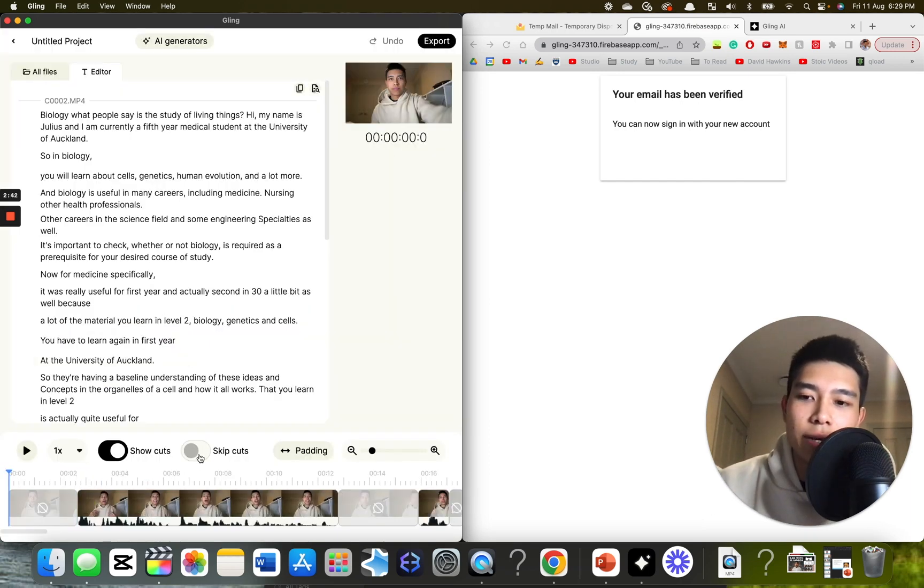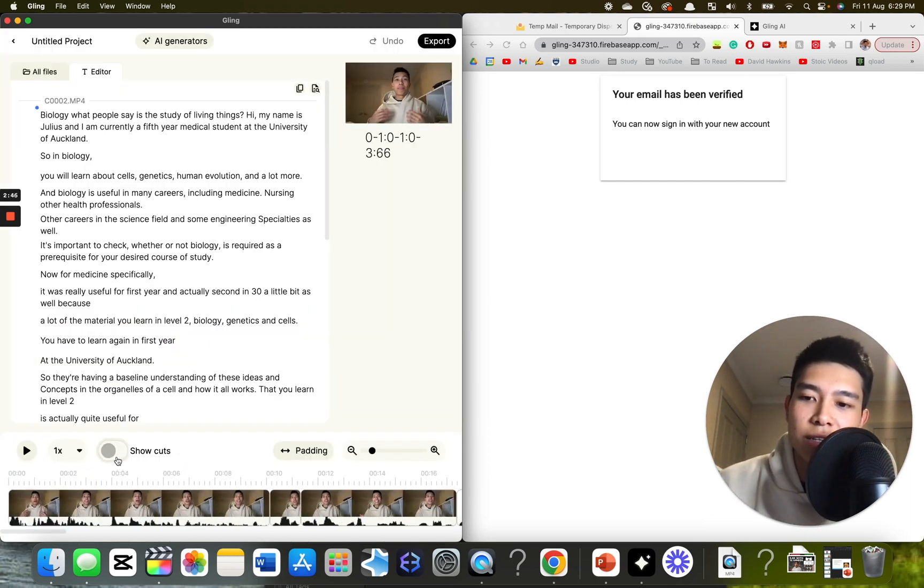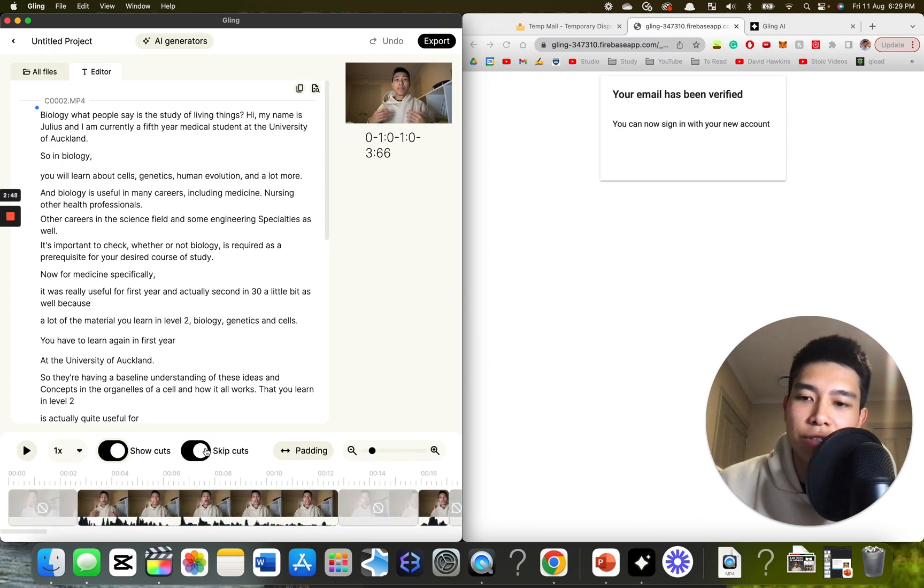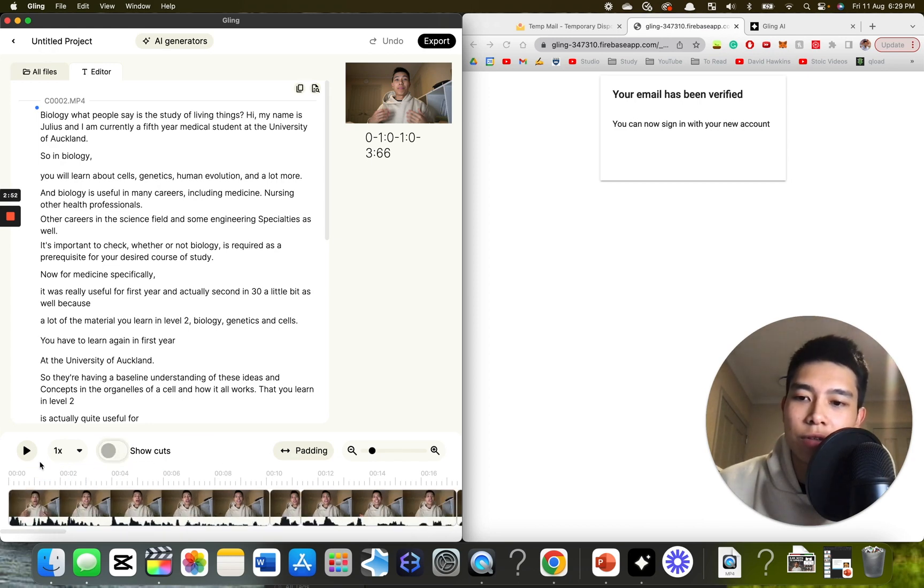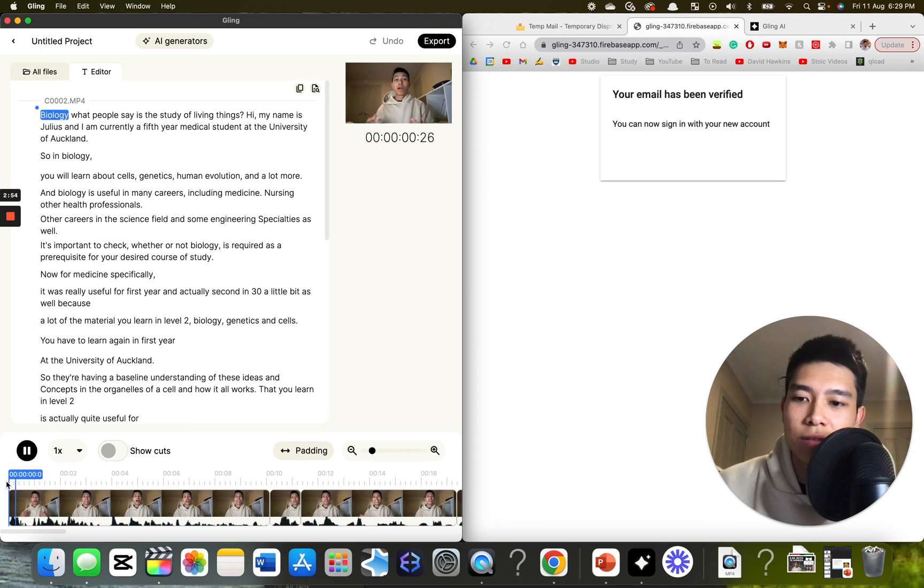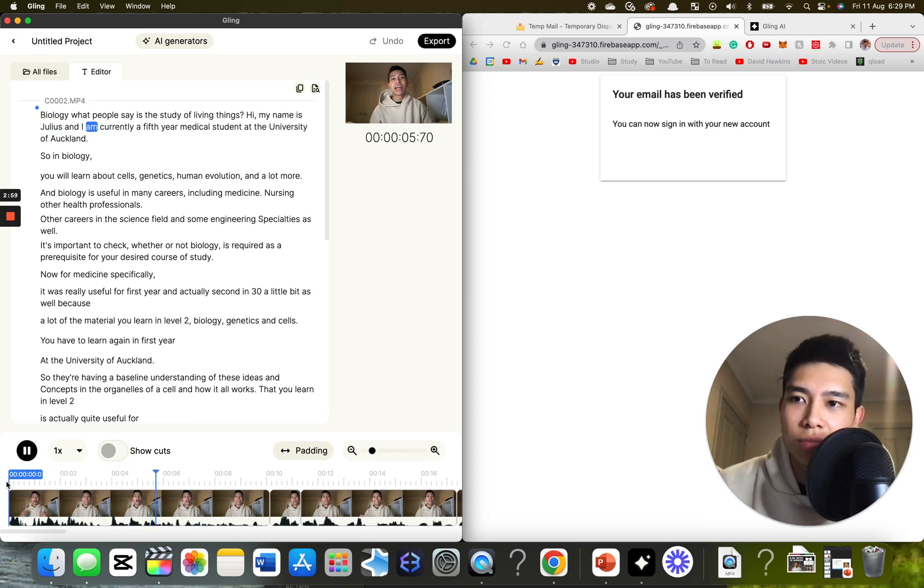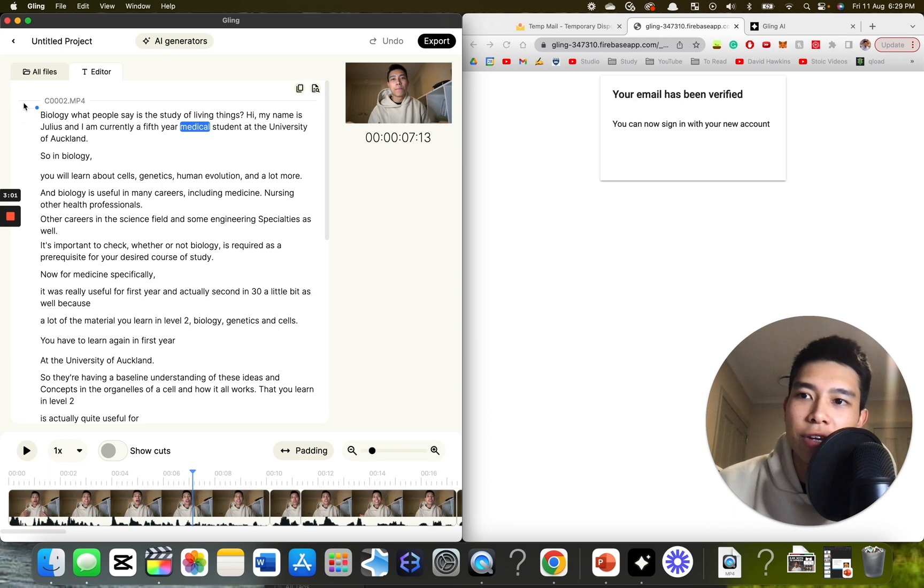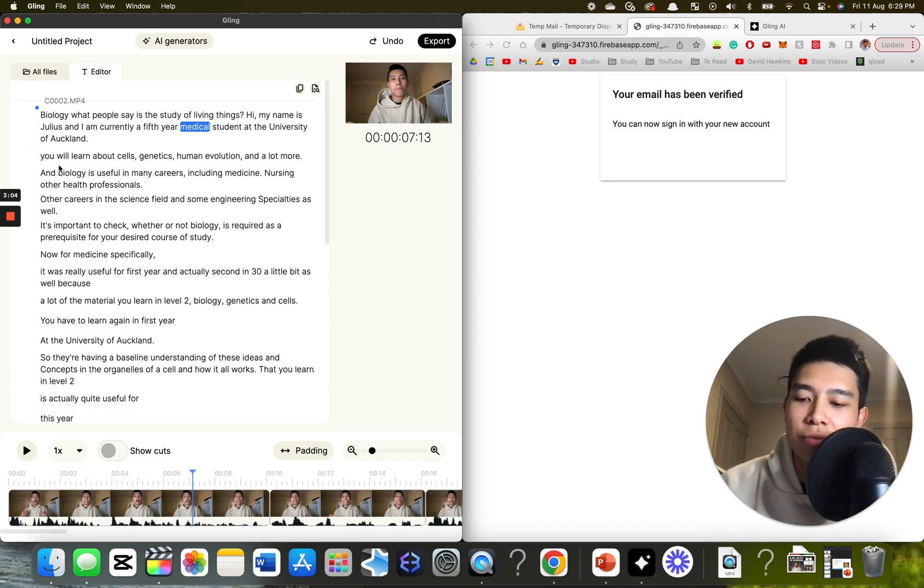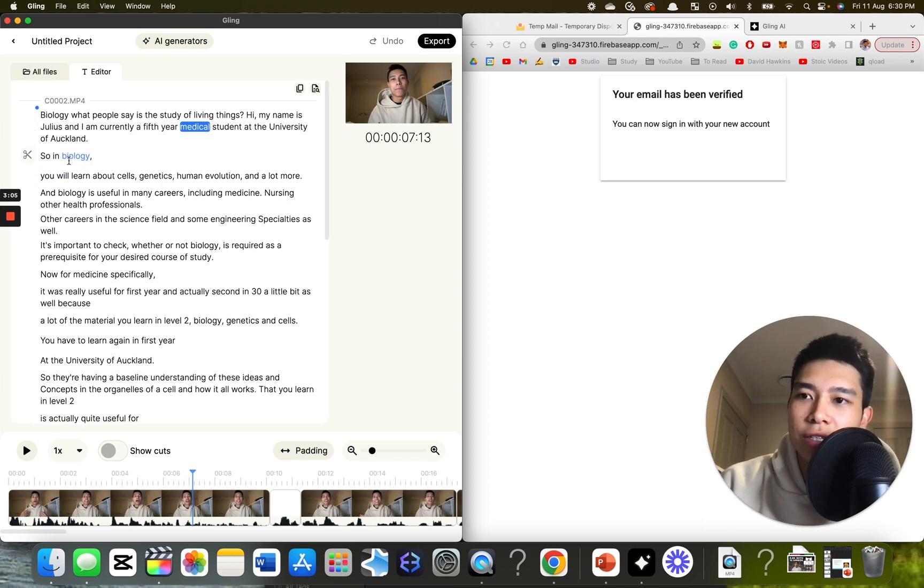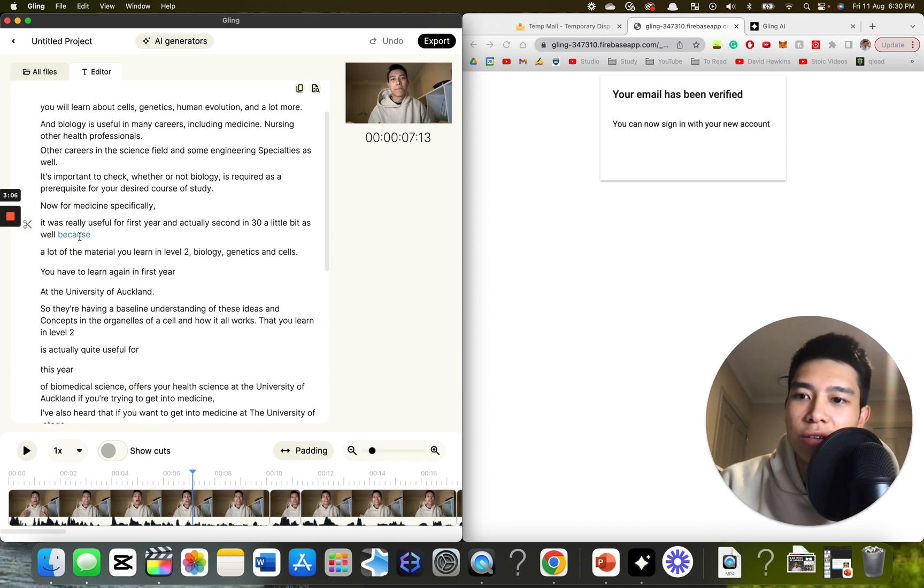And let's see how it plays. I can skip cuts or not skip cuts. I like to show cuts and skip cuts. Sorry, not show cuts and skip cuts. Biology. My name is Julius and I am currently a fifth year. And you can also delete certain lines. So if I want to cut this out, I can do that and just skip that line.